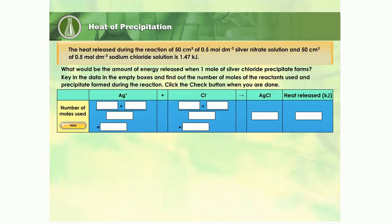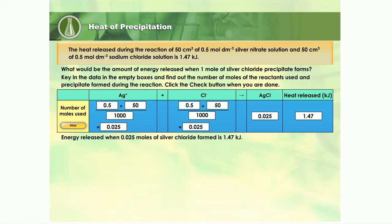What would be the amount of energy released when one mole of silver chloride precipitate forms? Let us calculate together. First, calculate the number of moles of reactants used in the reaction to find out the number of moles of silver chloride formed. Yes, 1.47 kilojoules of heat is released when 0.025 moles of silver chloride is formed.